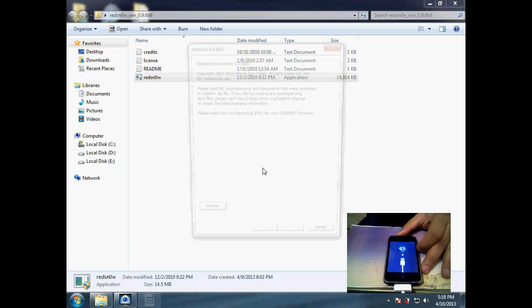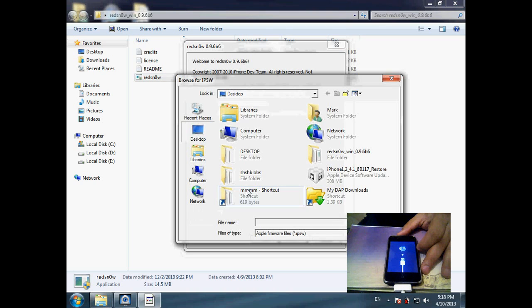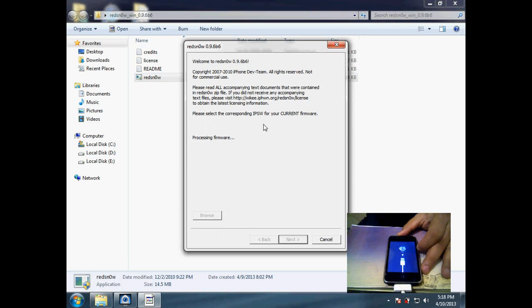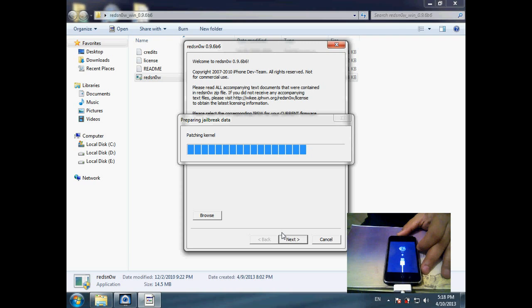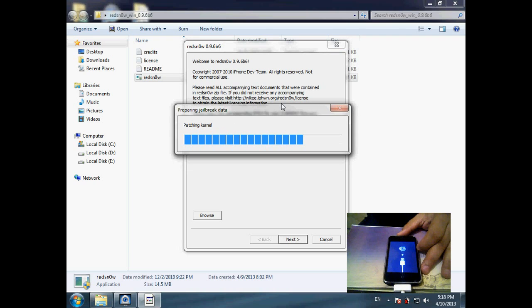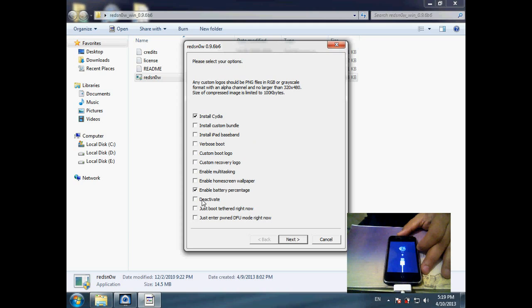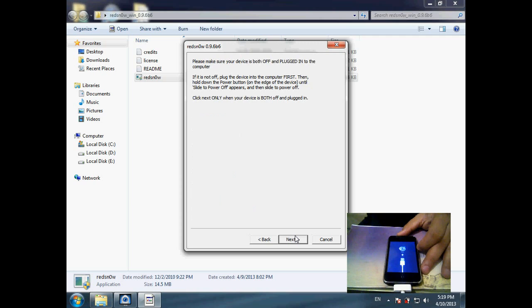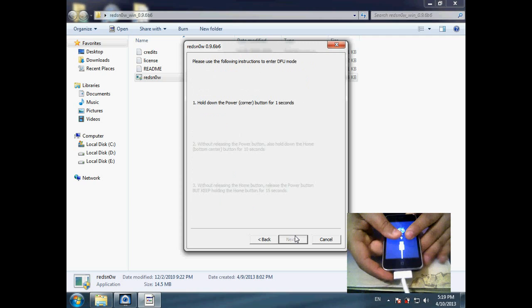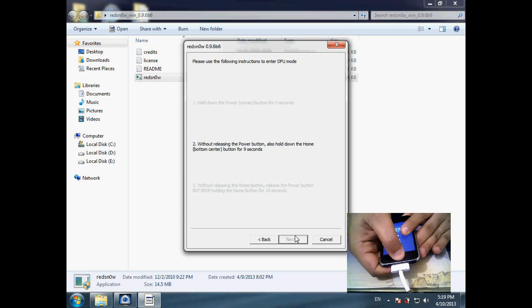I just run Redsn0w again and browse for the same iOS 4.2.1 firmware, then hit Next, and put the device into DFU mode — hold for 3 seconds and then pause for 10 seconds.